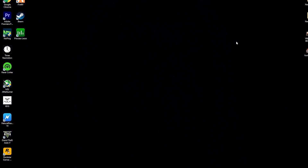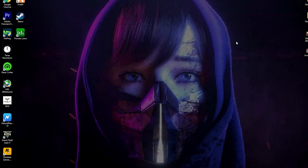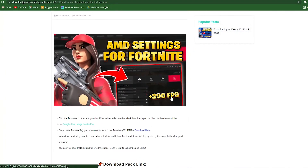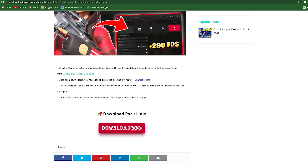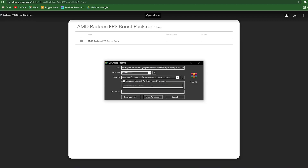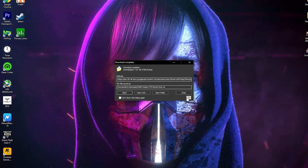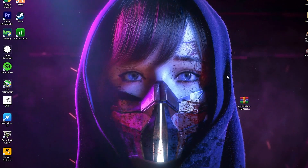For this, you need to download a boost pack for your AMD Radeon. The link is in the description. Open the link from the description below my video and it will take you to my website. Click the download button — sometimes it will open an ad, simply close the ad and click the download button again. It will take you to Google Drive. Click the download button and start downloading the AMD Radeon FPS boost pack on your PC.